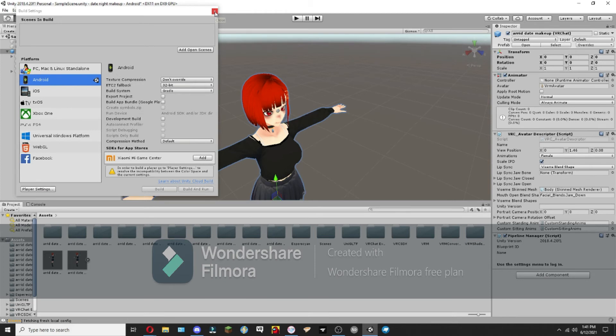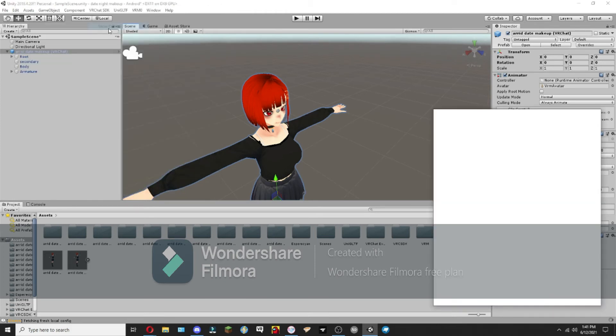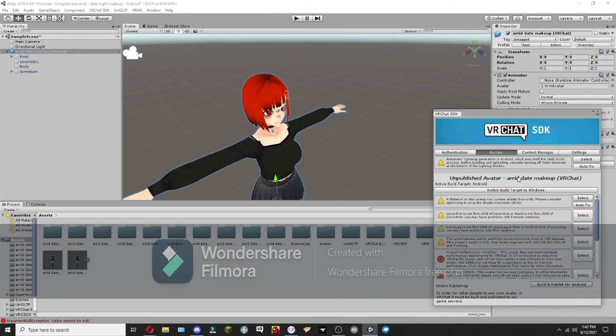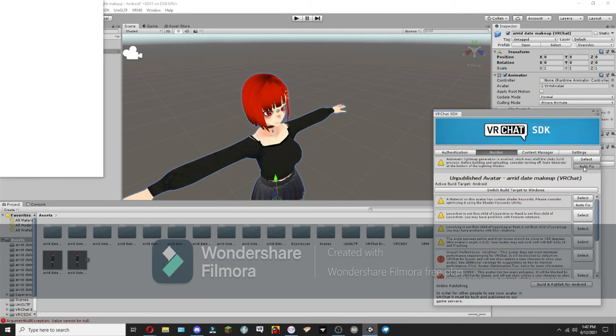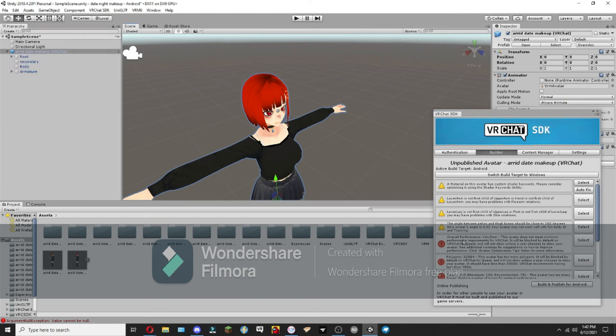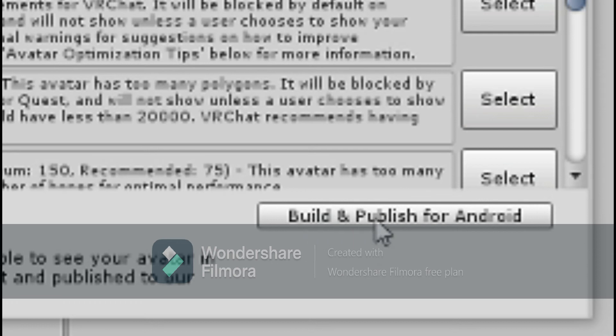Then what we're going to want to do is open the control panel and log in. Okay, now that we're logged in, we're going to click Autofix and then exit out of that. And then down here, you know that you did it right when you see that it says Build and Publish for Android.